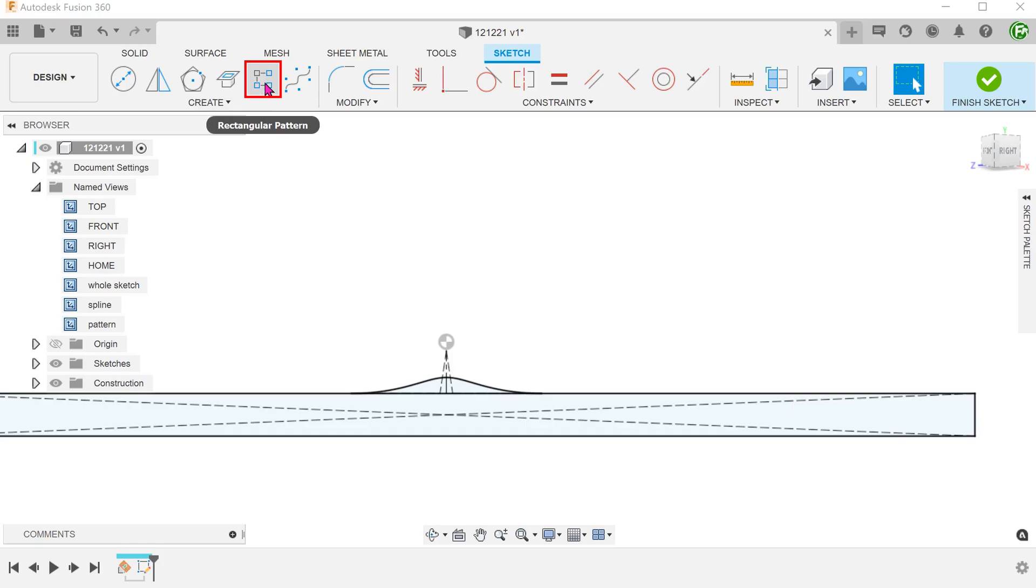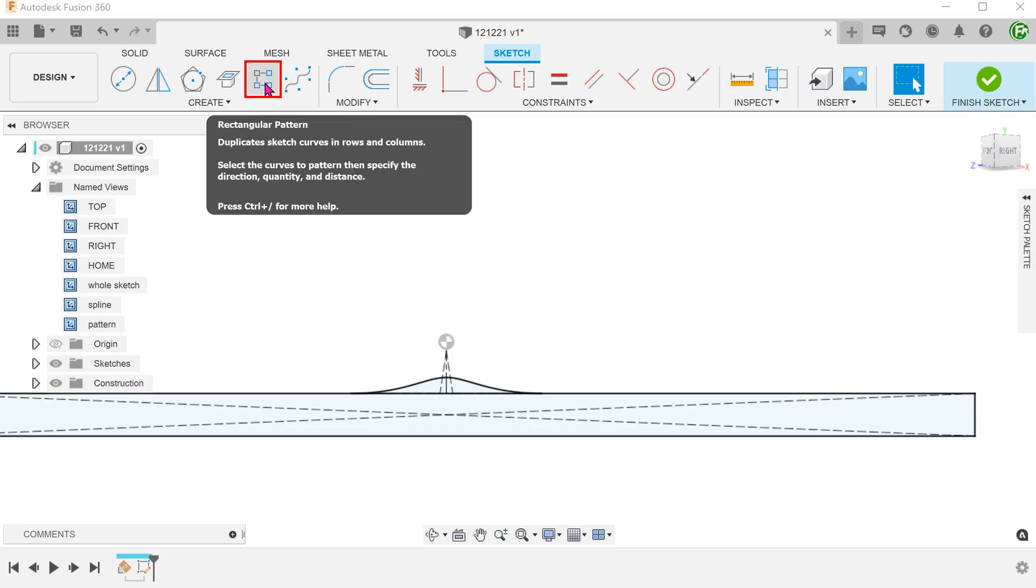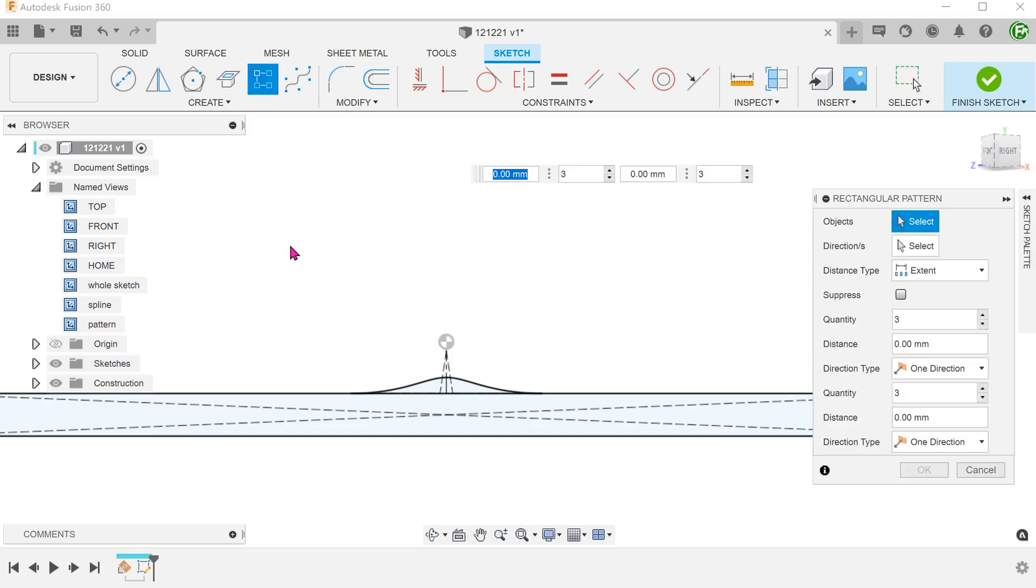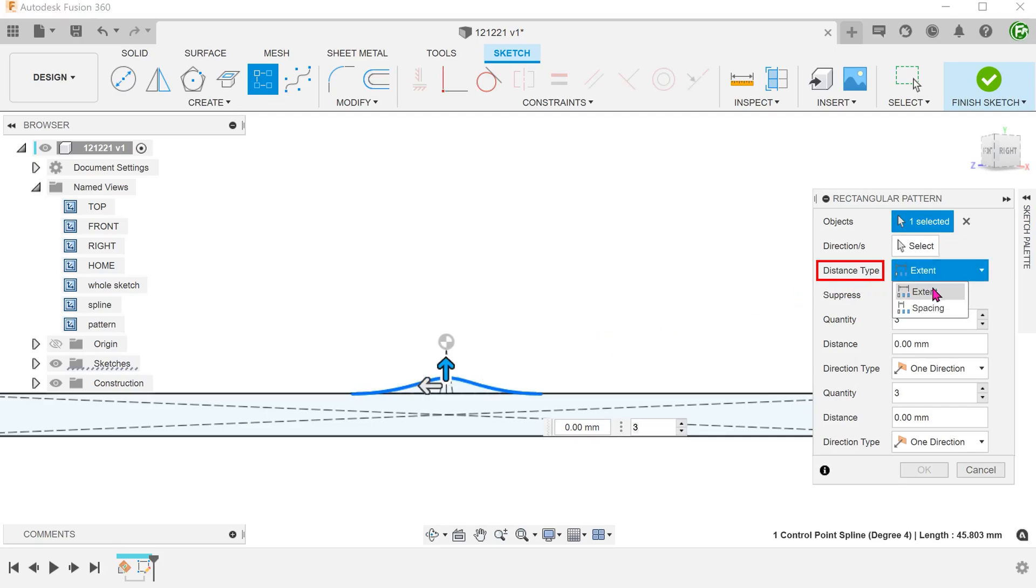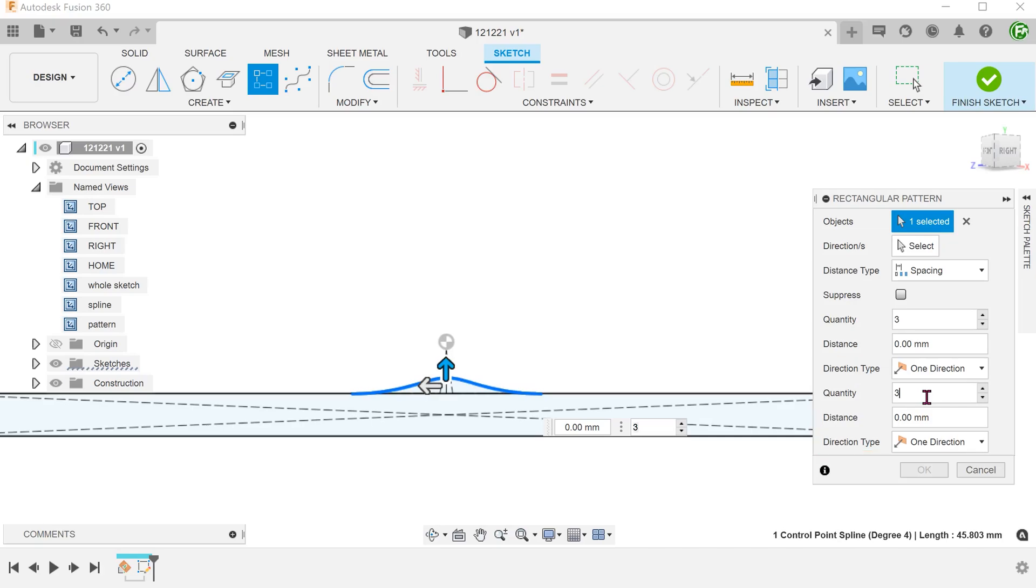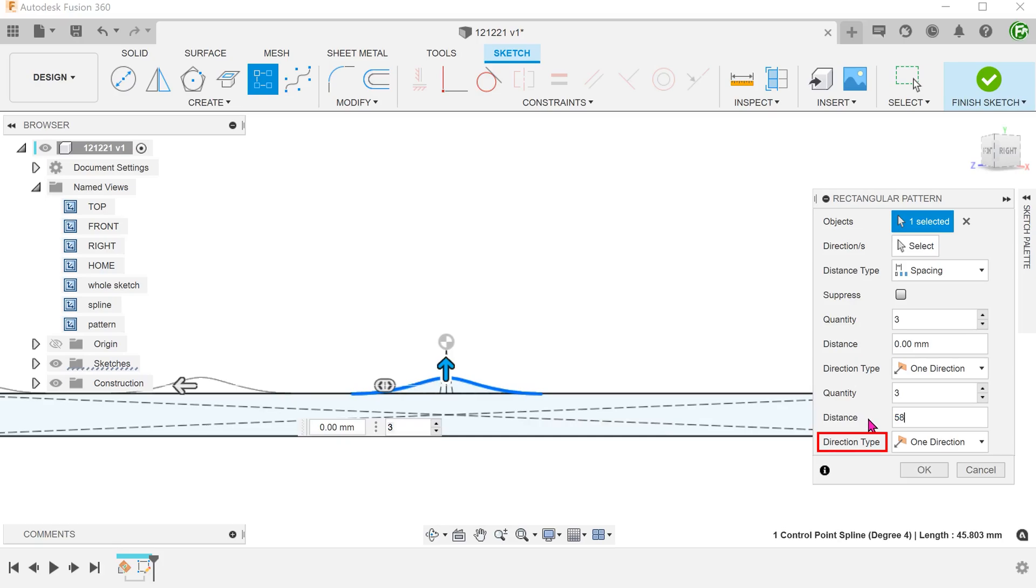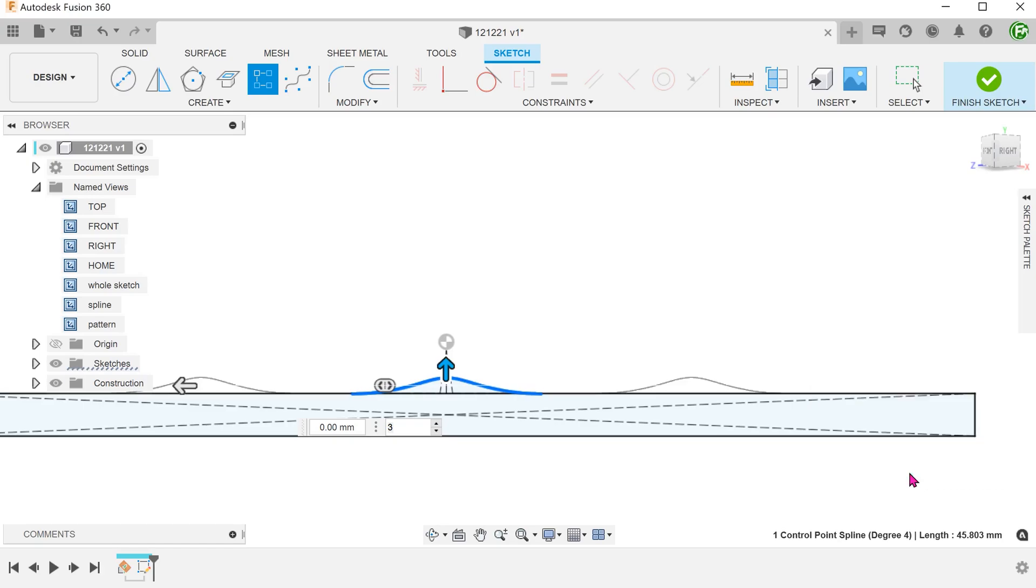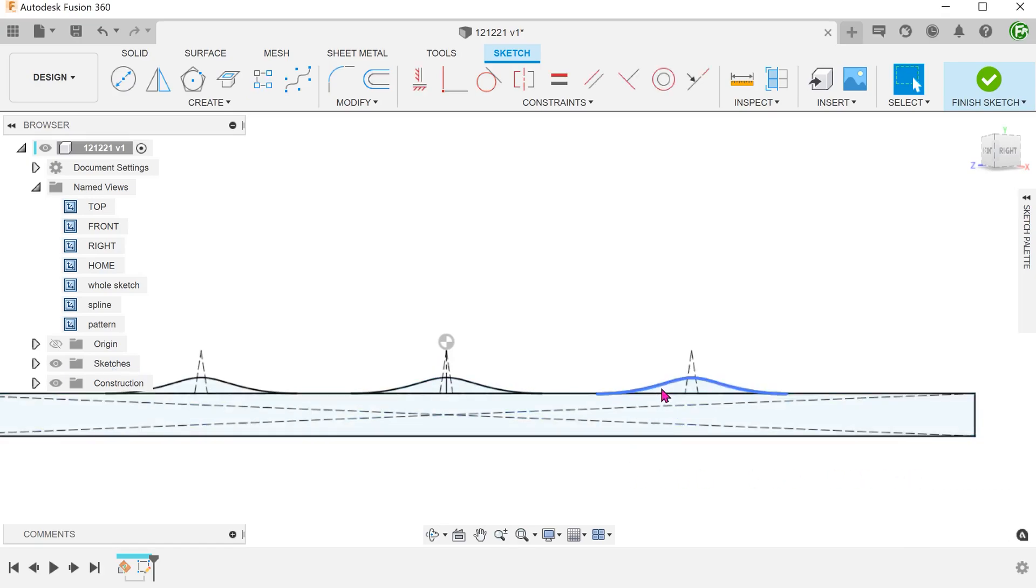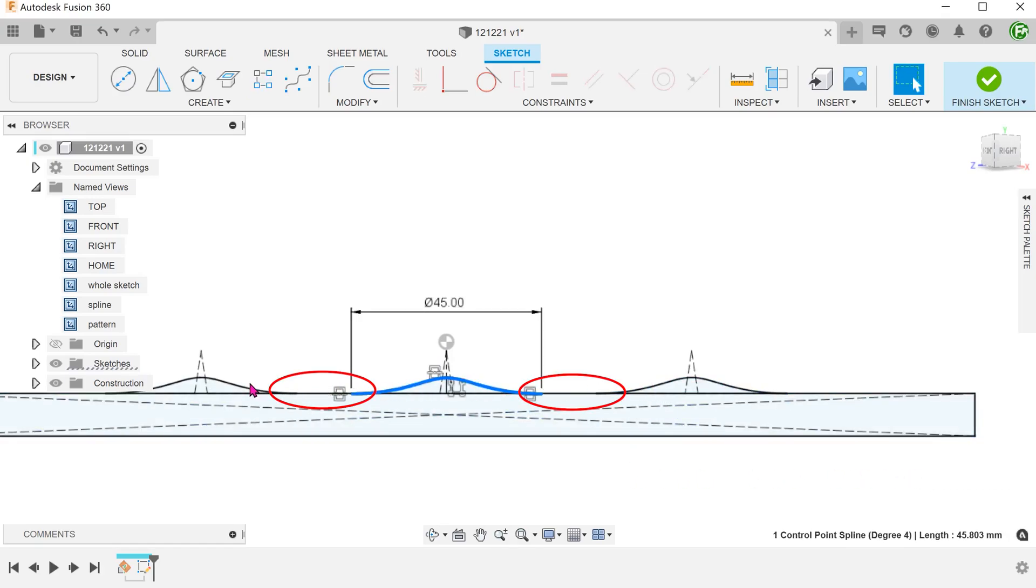Use a rectangular pattern to create two more instances of the spline. Set distance type to spacing. We are patterning in the horizontal direction so we should only focus on the parameters here. Set the quantity and distance. For direction type, set to symmetric. The spacing has been adjusted to leave a gap between the splines for the honeycomb pattern to fade in and out.